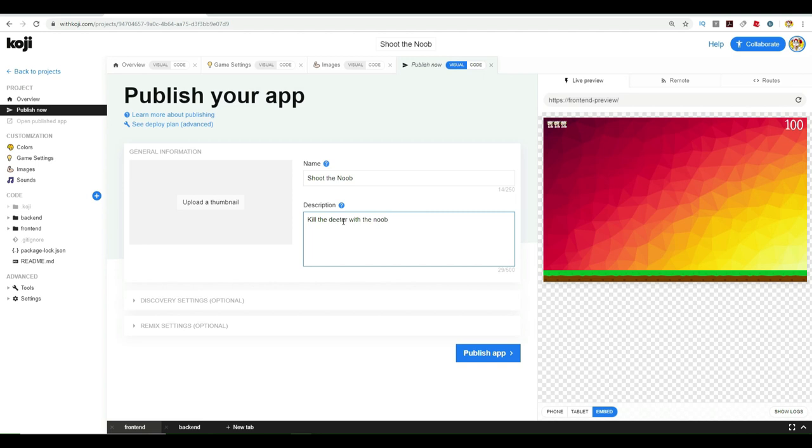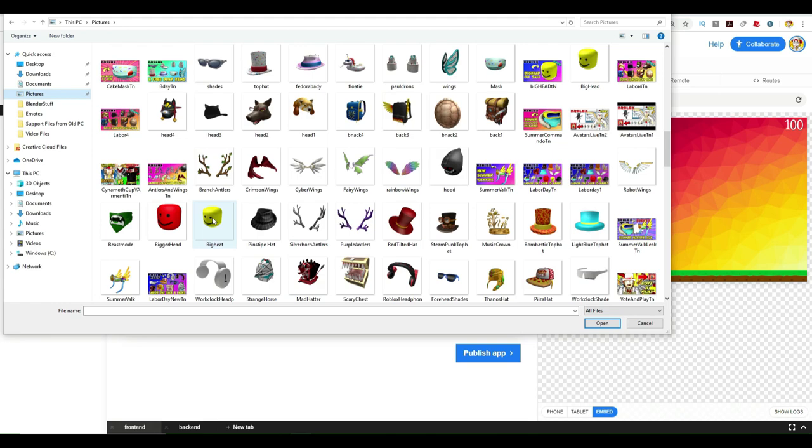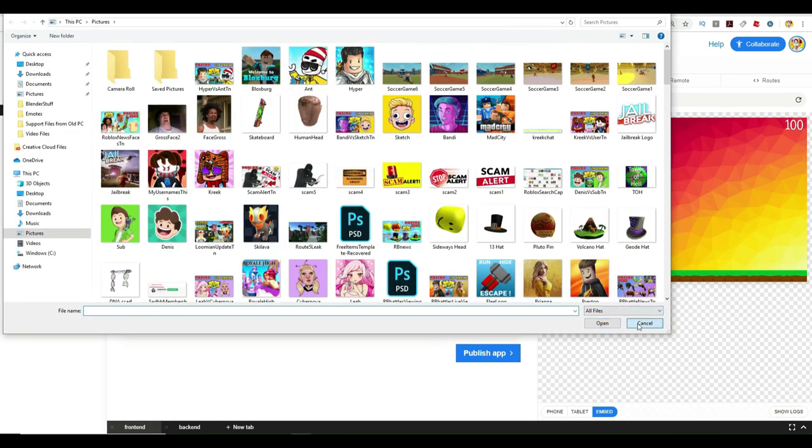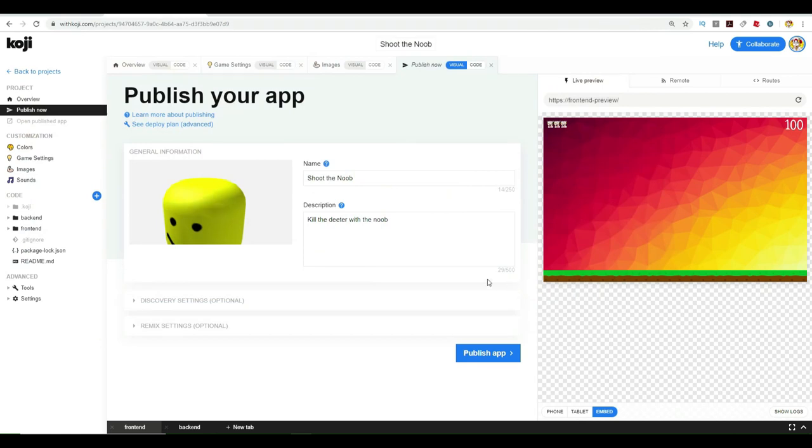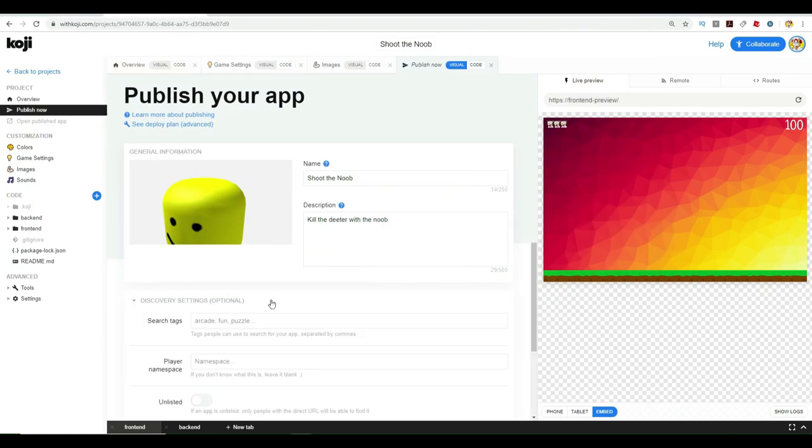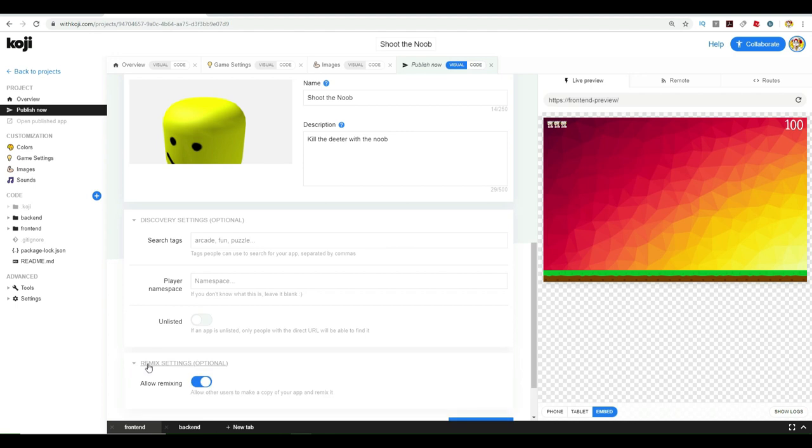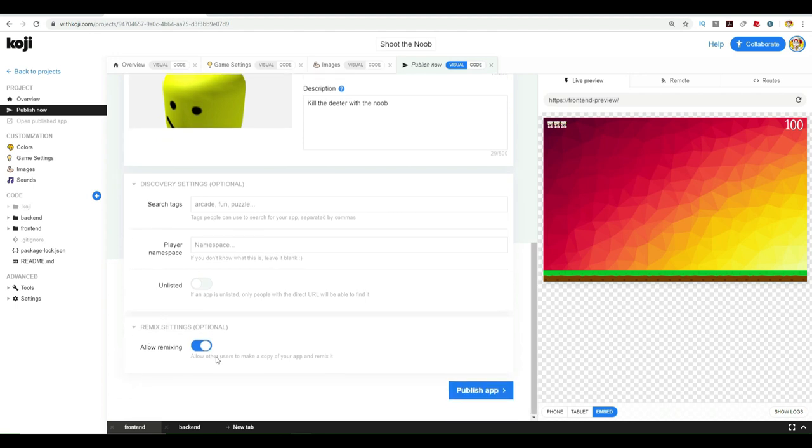You can get a chance to change the name of the title as well. Then it says kill the Dieter with the noob. You can also upload a custom thumbnail. This is a good way to make games stand out. If you upload a custom thumbnail, I'm going to upload something. I'm just going to put this big head picture and that's going to be the thumbnail. Now we can put tags so people can see them even more. You can put more information about yourself or you can just publish it right away. You can make it so people can remix or not remix it. That's up to you. Then click publish app. There you go. I've just made a game and published it and it's ready to go.